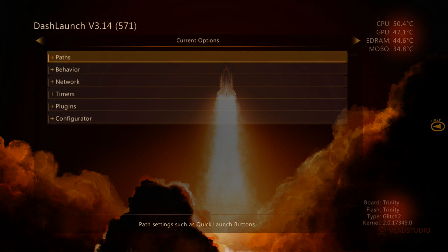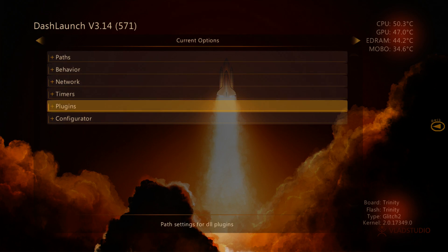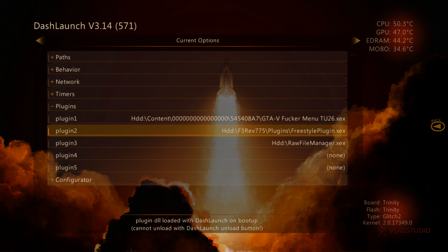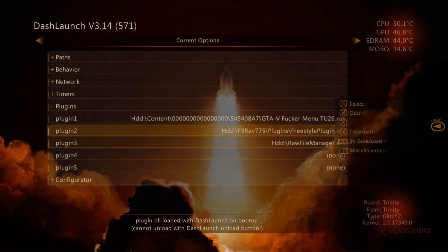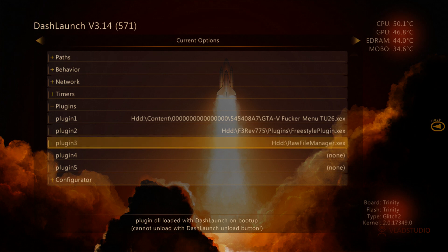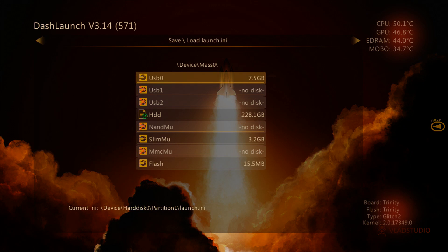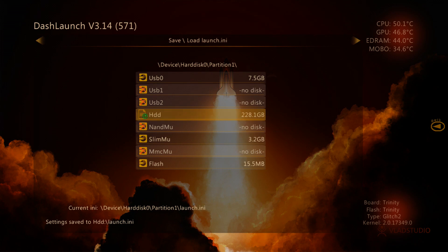And you want to go to your dash launch. Once we're in dash launch, you want to go to plugins. Under plugins, you want to add a new plugin, and you want that to be the raw file manager dot XCX. So once we have that done, we can go ahead and save it to our launch.ini. We'll go ahead and back out here.